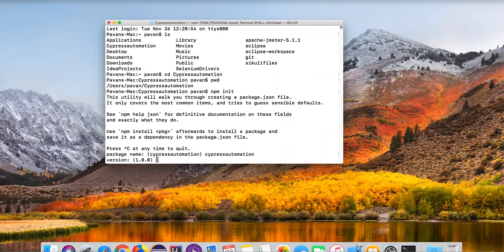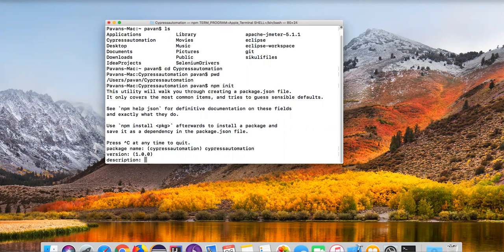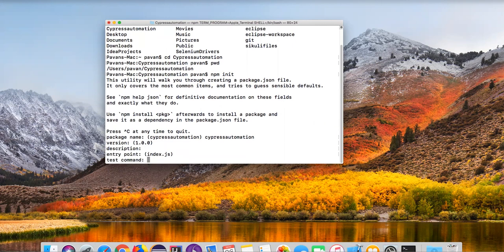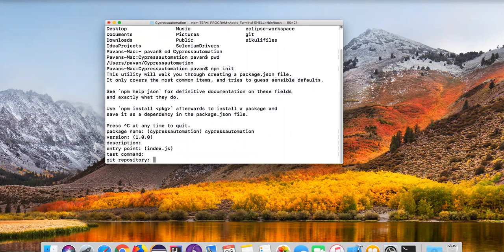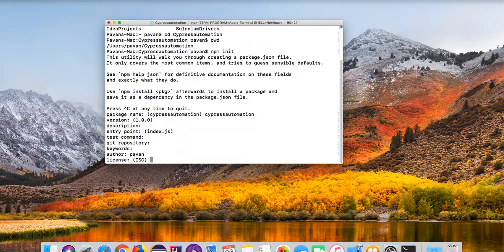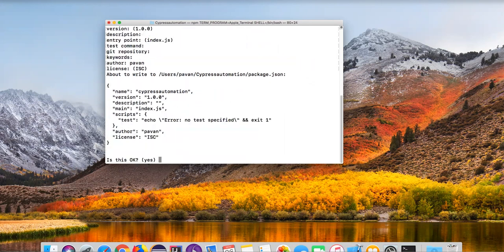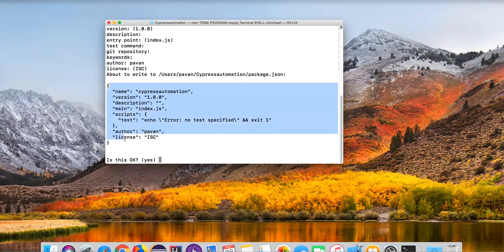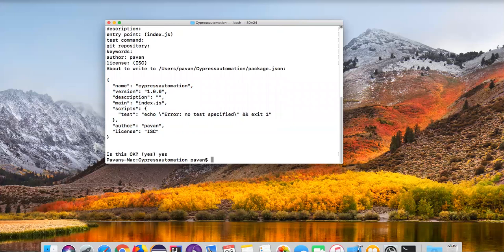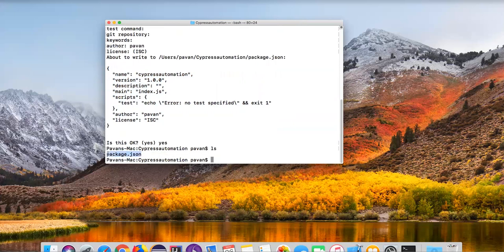Press enter — it is asking for version, you can keep the default, press enter. For description you can provide something or leave it empty. Entry point and test command you can leave for now. Git repository, keywords, and author — you can provide your name. For license you can just ignore and press enter. Finally it has generated a package.json file in the same folder. This is the structure of the JSON file and currently we don't have any dependencies. Press yes and enter — now the package.json file is created. Running 'ls' you can see package.json is there.